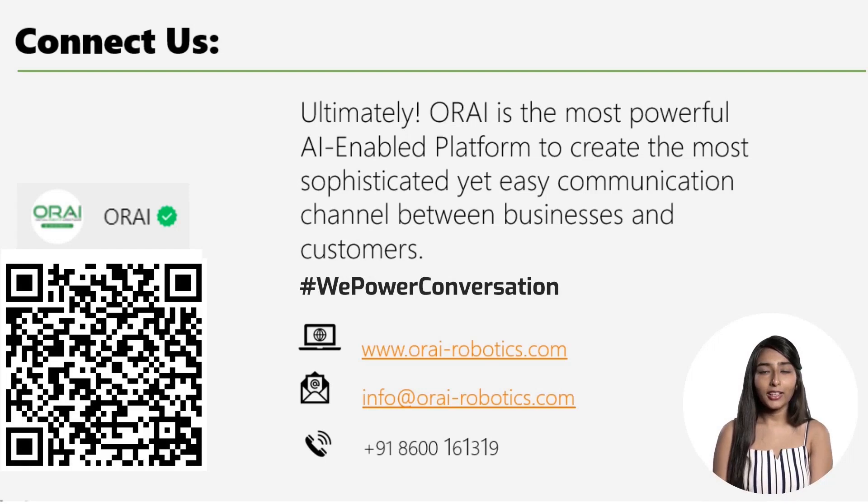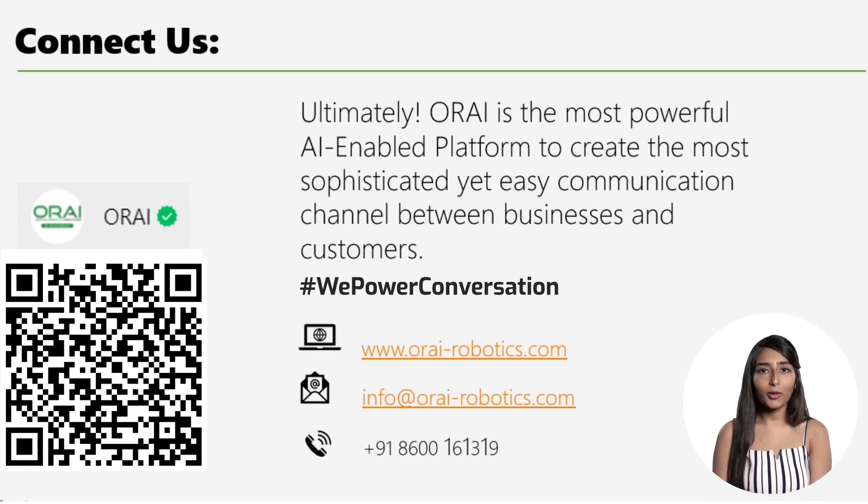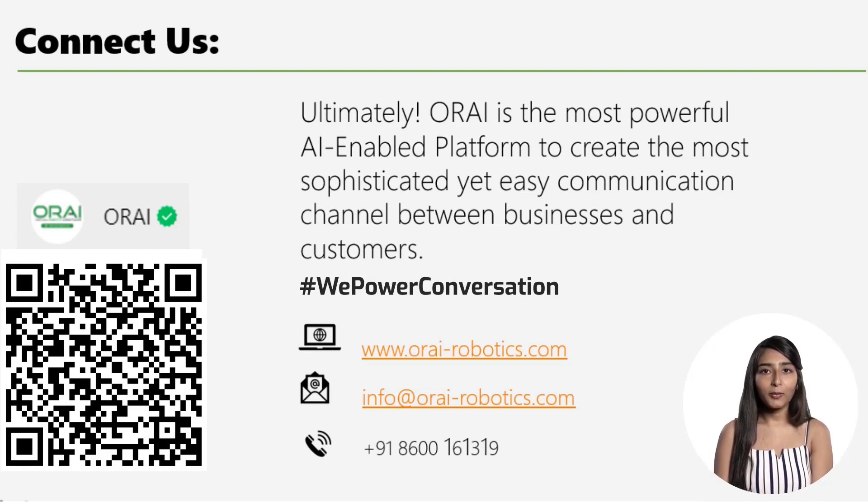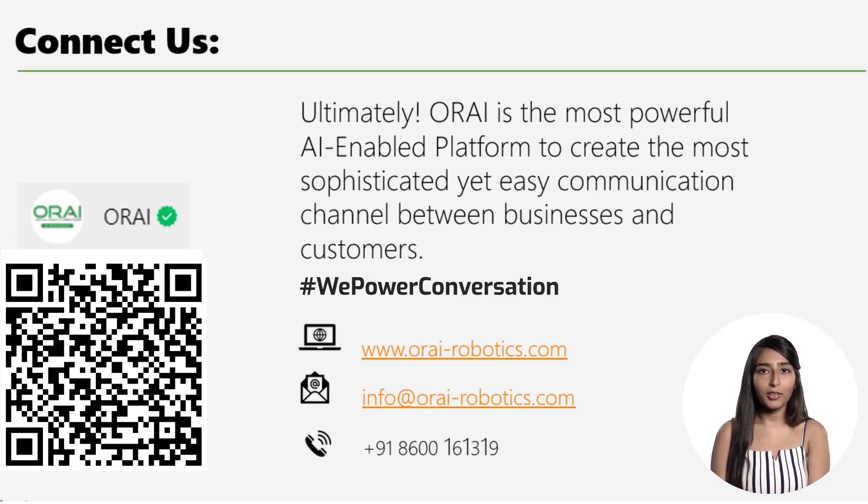We encourage you to schedule a customized demo with one of our platform experts today or scan the QR code and start the conversation with us. That's how we power conversations.